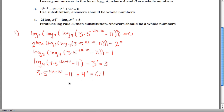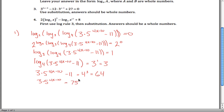Now we've got to solve this for x. Add 11 to both sides: we'll get 3 times 5 raised to the 4x minus 10 power is equal to 75. Then divide by 3: 5 to the 4x minus 10 power is equal to 25.